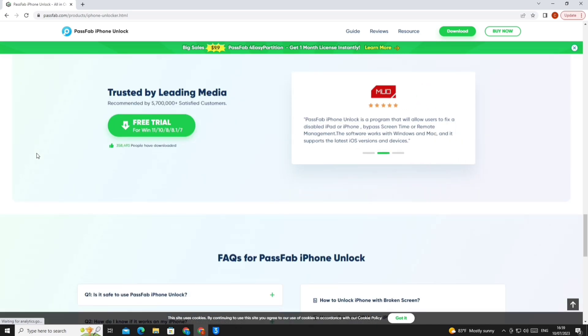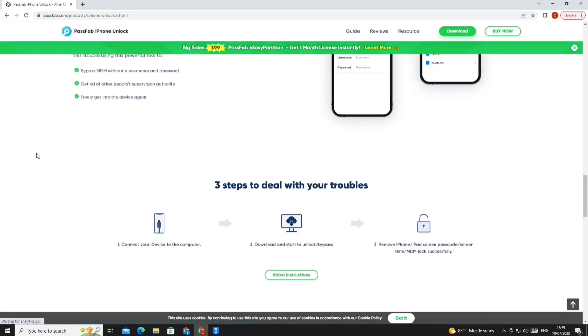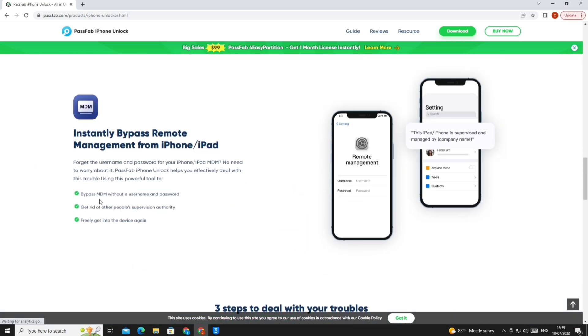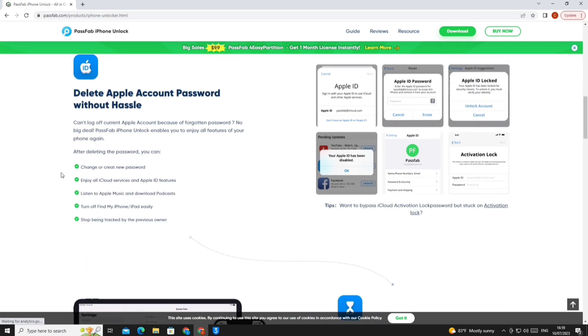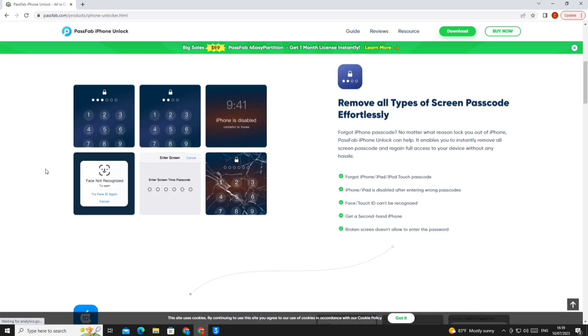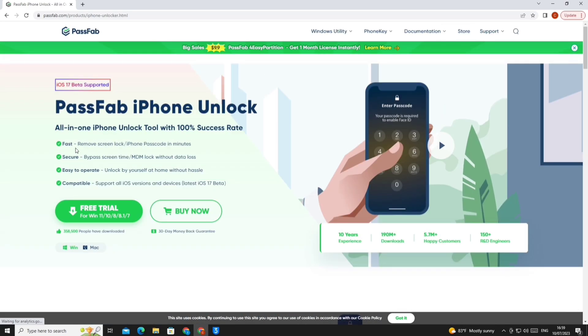Go to the official website of the PassFab unlock tool, or you will find the link directly below in the description of this video, and we download the tool as shown in the video.